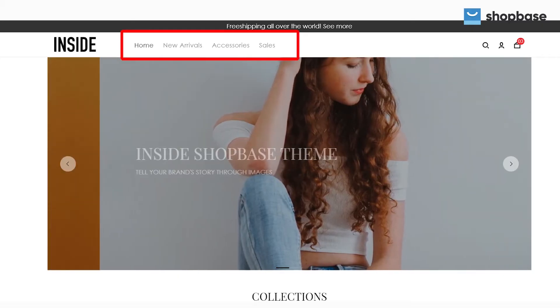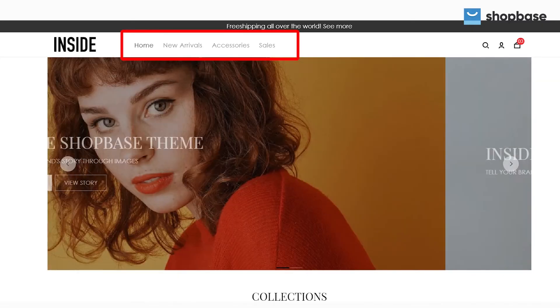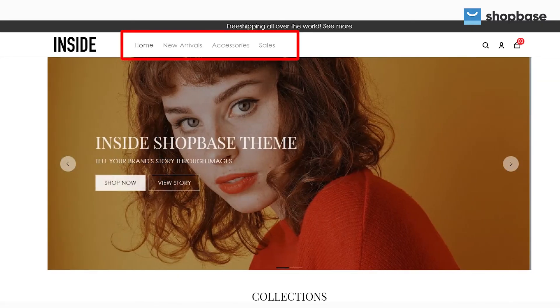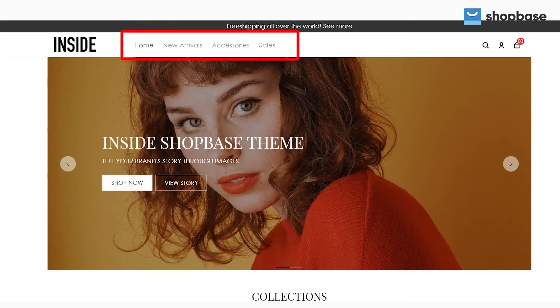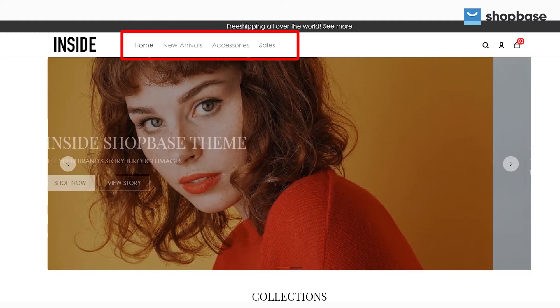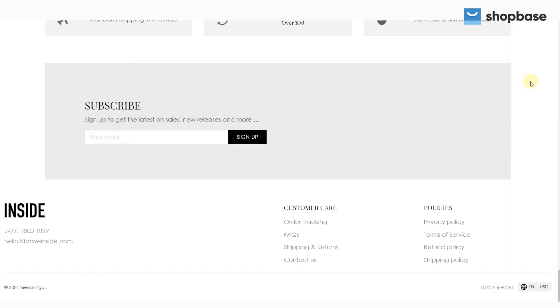Website navigation allows visitors to easily explore your store and learn about your products and business, which gives them confidence in your brand and increases your revenue. In today's video, we will show you how to create a menu and manage navigation on your Shopbase store.